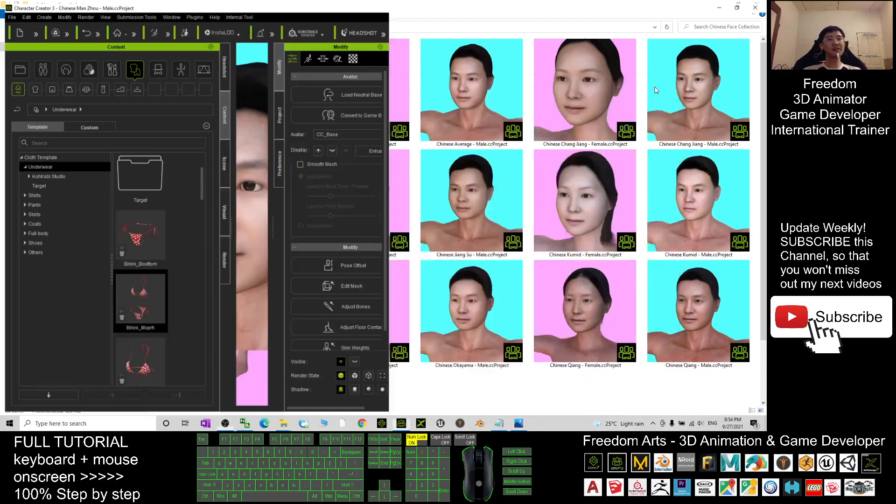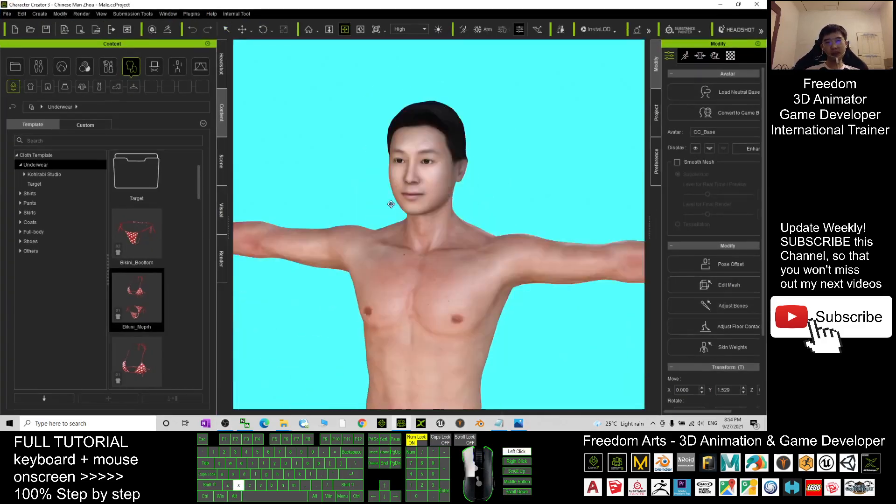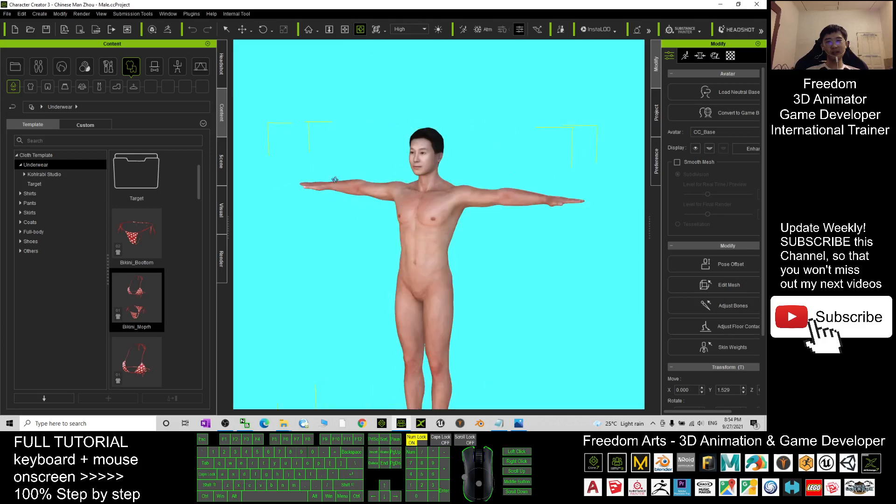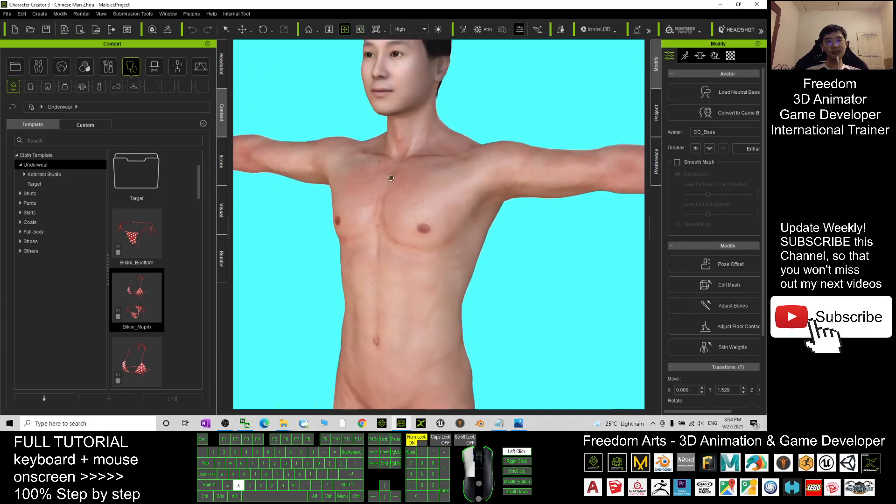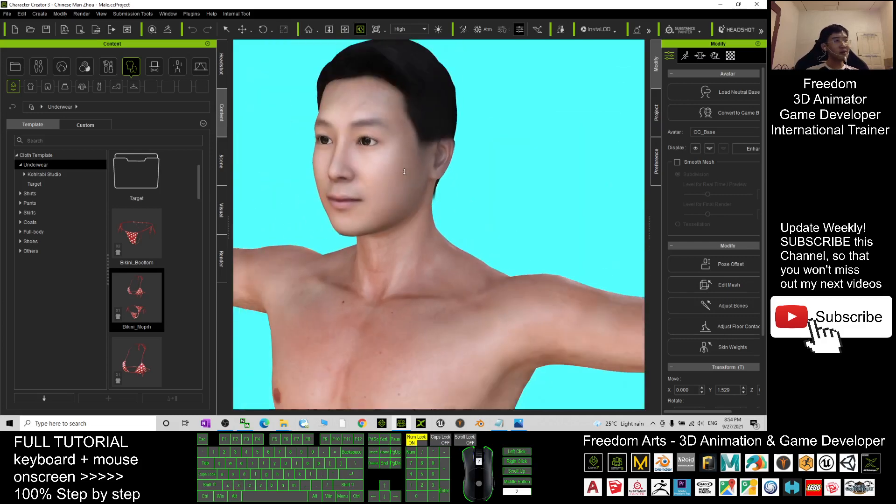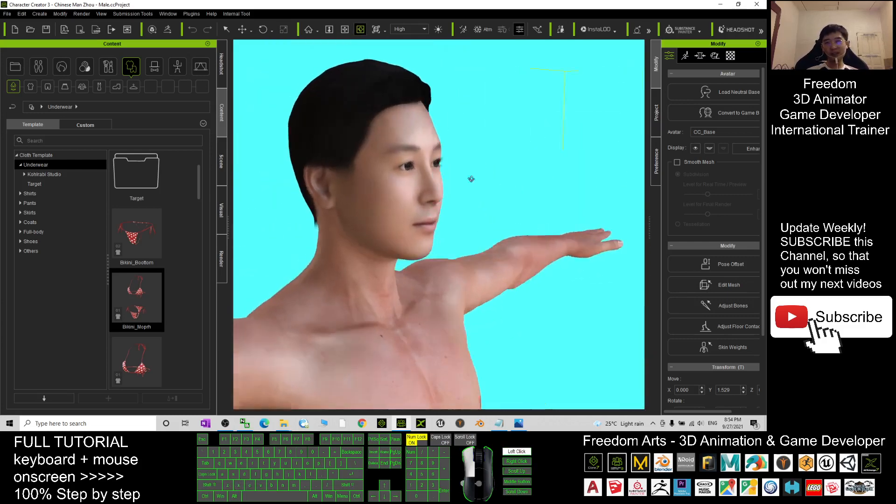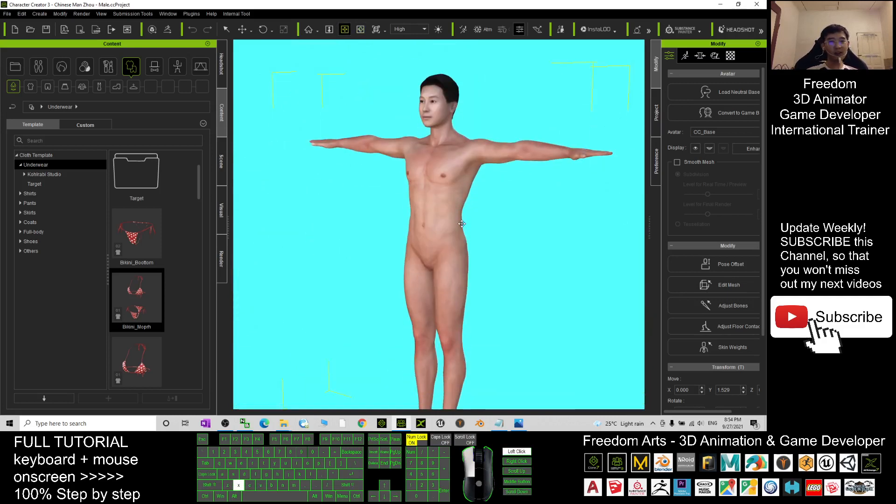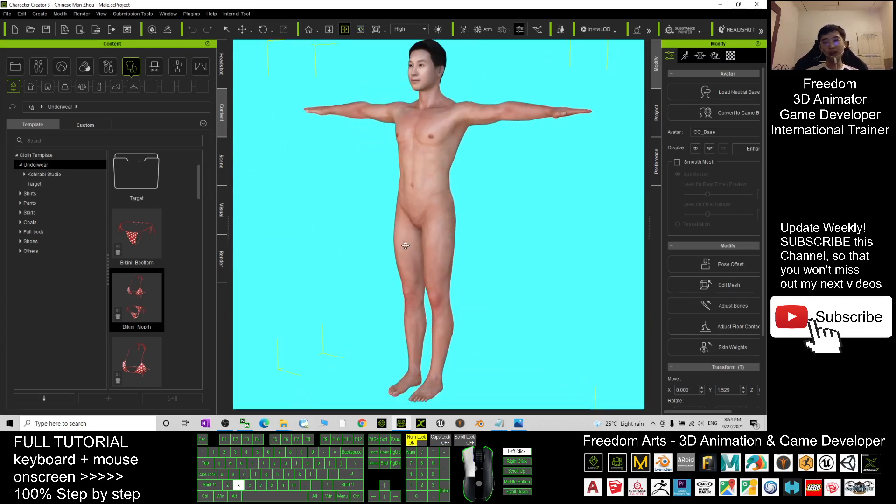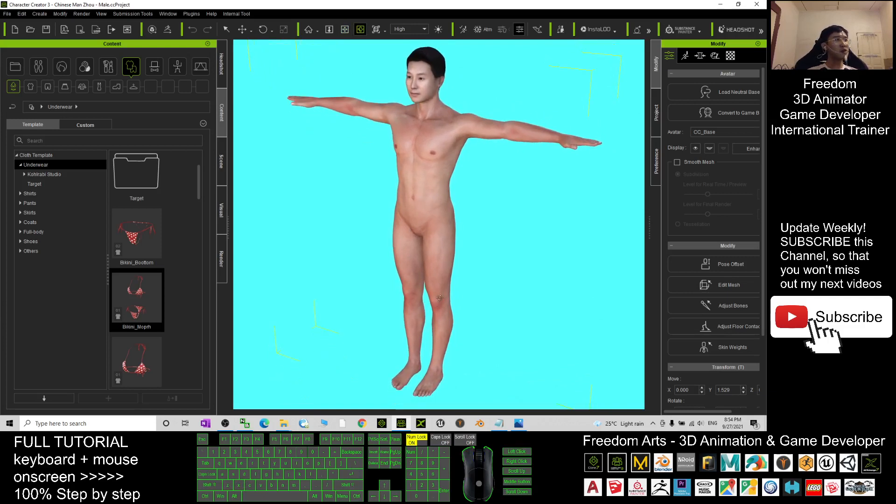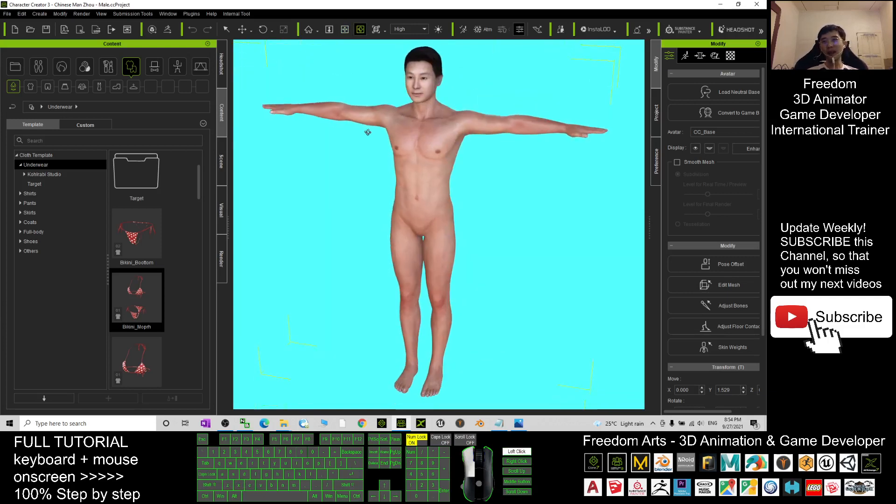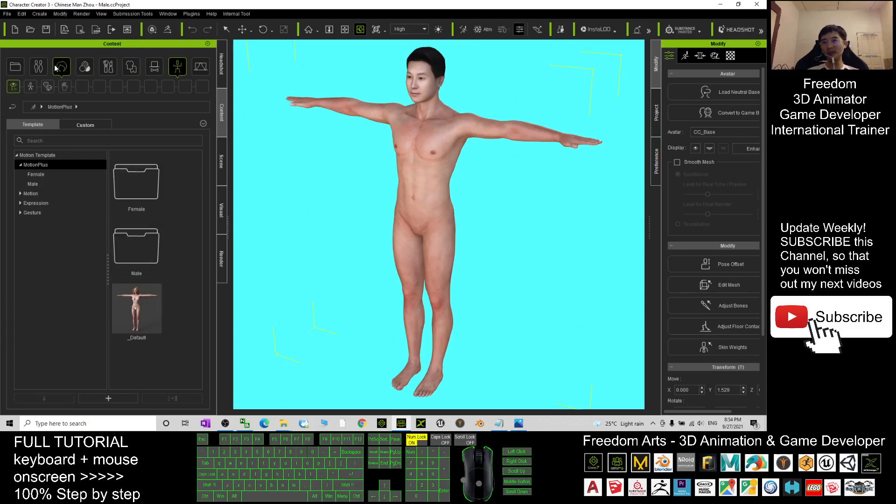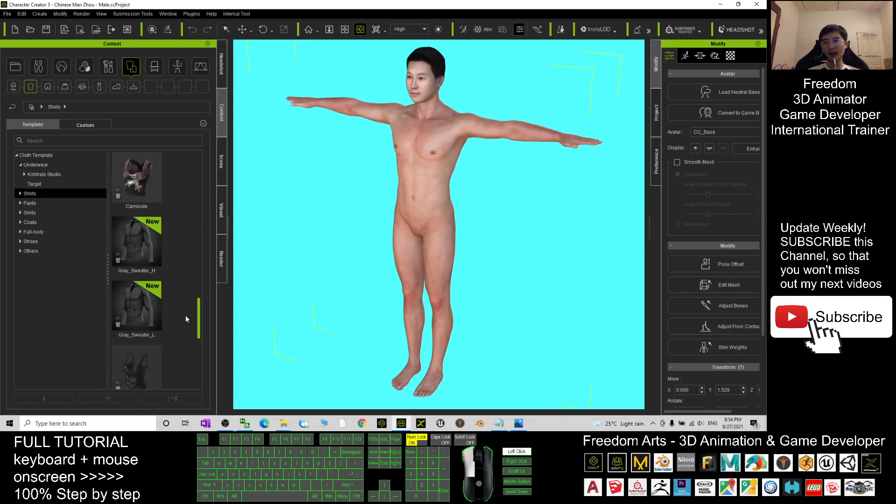Just see, this is a man, the Chinese face man. So I will just use it for iClone 3D animations, or you also can just export it and send it to Unreal Engine to make it become a man avatar. You can just give him a dress here, give a shirt, give a pant.